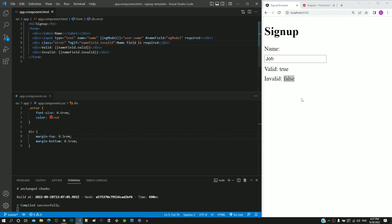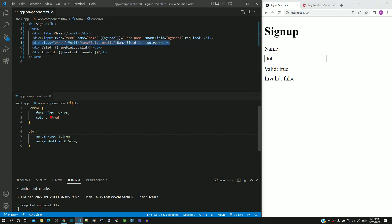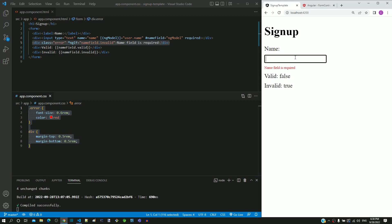Hope this helps you understand how to implement mandatory field validation using ng-model and the invalid property. Let me summarize the changes to be done: include this div tag in app.component.html, include these styles in app.component.css, then check if the error message is displayed as demonstrated, and then move on to the next video.